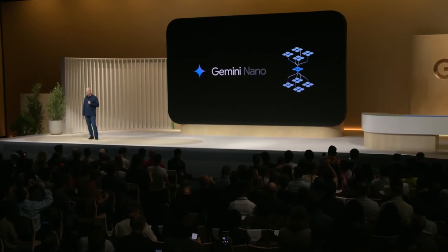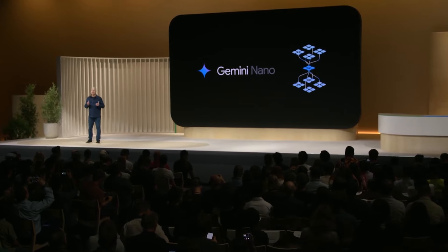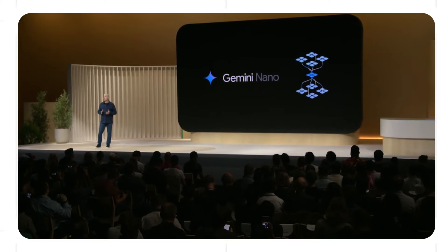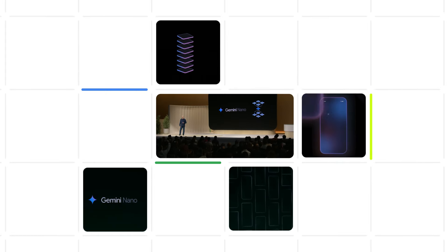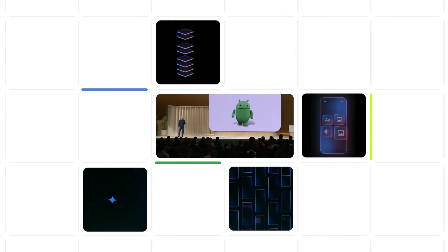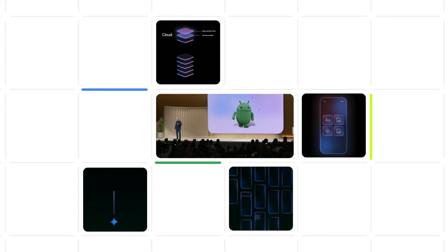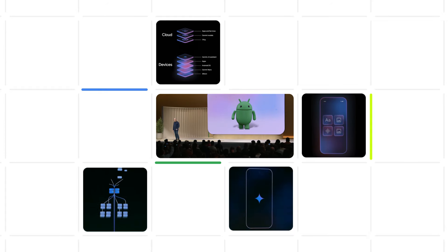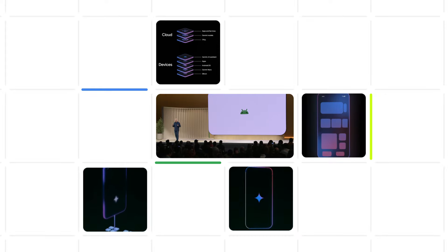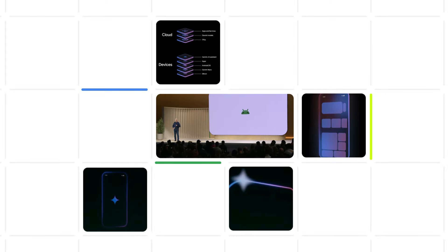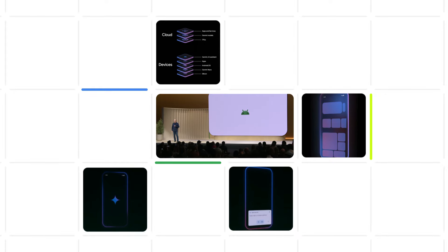Gemini Nano is the most efficient model for powering on-device experiences. When Google announced that Gemini Nano was expanding to include multi-modality at this year's Made by Google event, I wanted to learn more about its new capabilities, so that when it opens up for developers, I'll be ready to build some cool experiences myself. I got to catch up with Taj Dara, a PM on the Android platform team, outside the Made by Google event in Mountain View, to recap some of the news about the latest model for on-device AI.